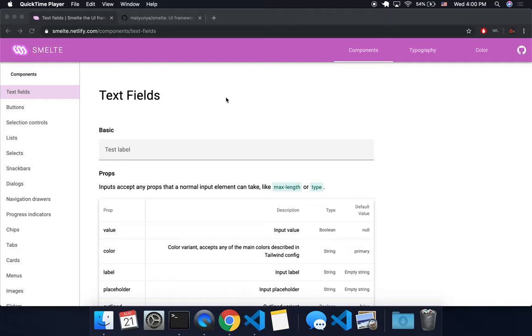Okay, hi there. So today I'm going to be talking about Smelt, and what Smelt is is a component library that combines Svelte with Tailwind CSS.